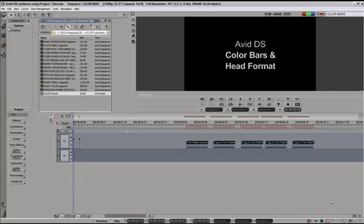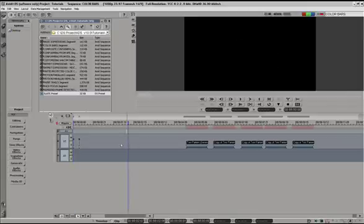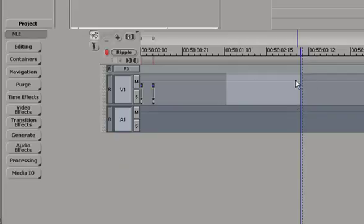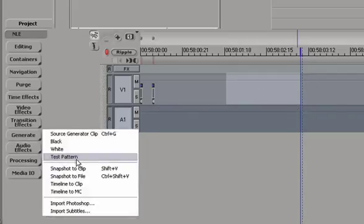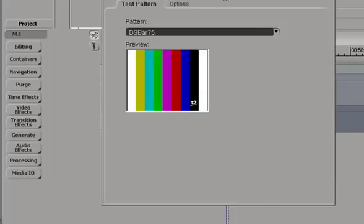Hi, this is Igor Reginovic from HDHead.com and in this tutorial I'll talk to you about something that's not really Avid DS related but is nevertheless very important: color bars and head formatting of videotape masters. To create color bars in Avid DS we can select an area of the timeline, click on Generate, and select Test Pattern.